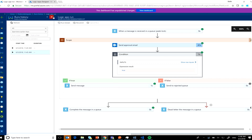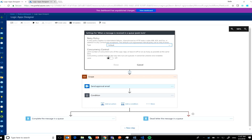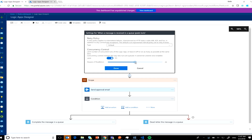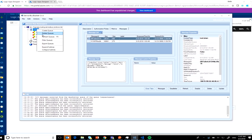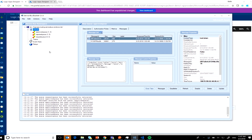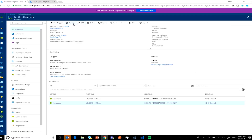Now let's change the concurrency control. Going to the trigger settings, there's a concurrency control option. Turning it on, you can see you can go from 50 down to 1. I want this to be a singleton, so I'll set it to 1 and save. Clicking the button twice again sends two more messages. But this time, when I go back to my Logic App, there will be only one pending item waiting for me.